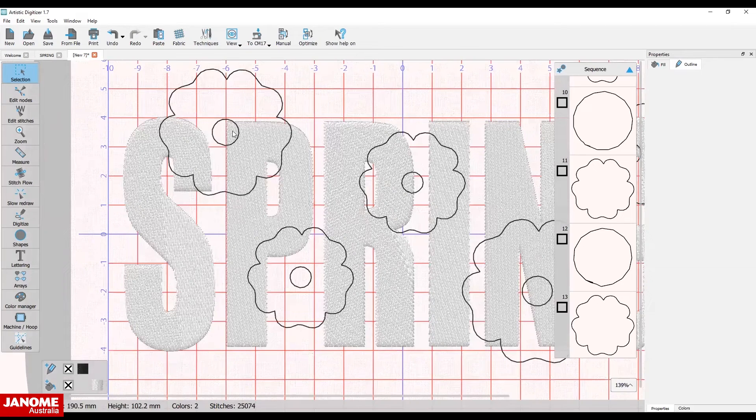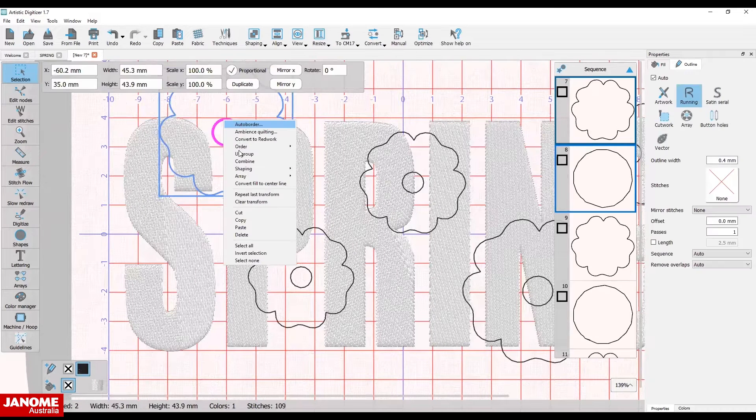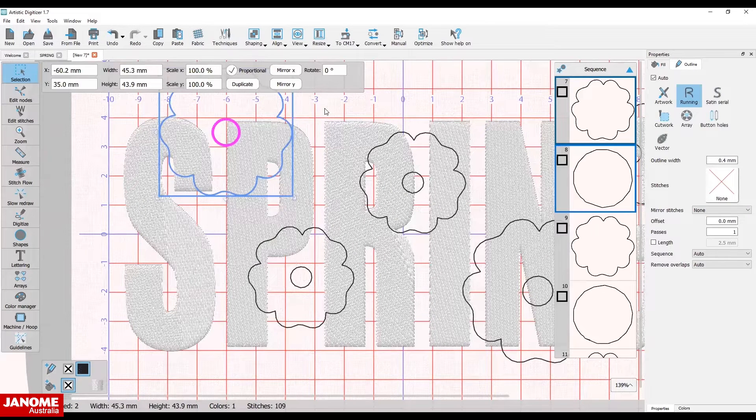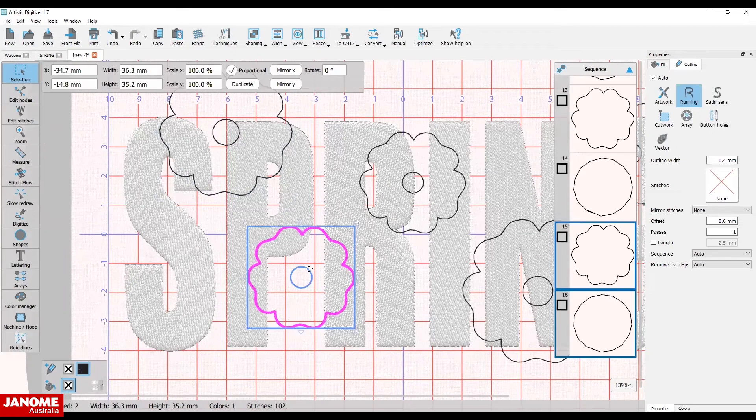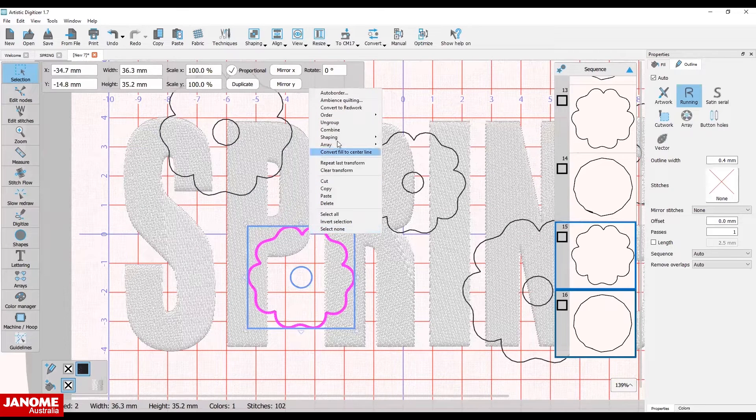Right-click on the flower and select ungroup from the drop-down menu. Repeat for all the flowers.